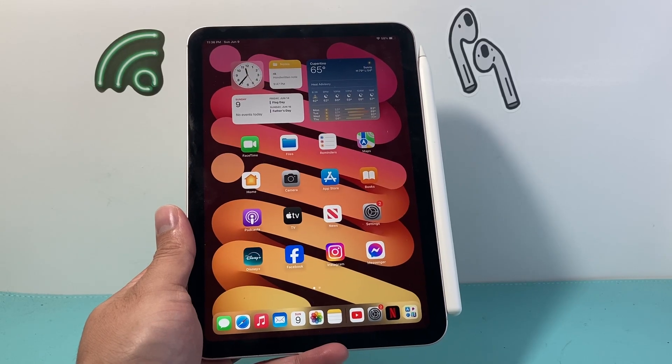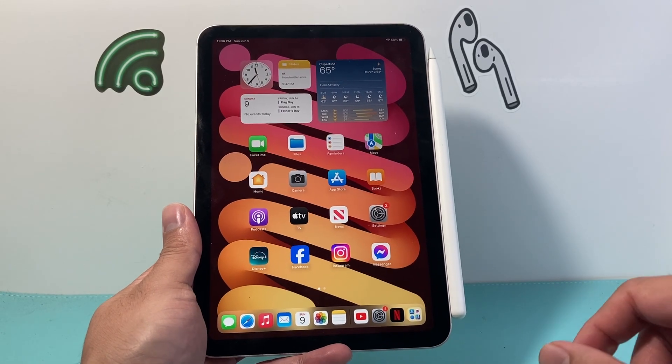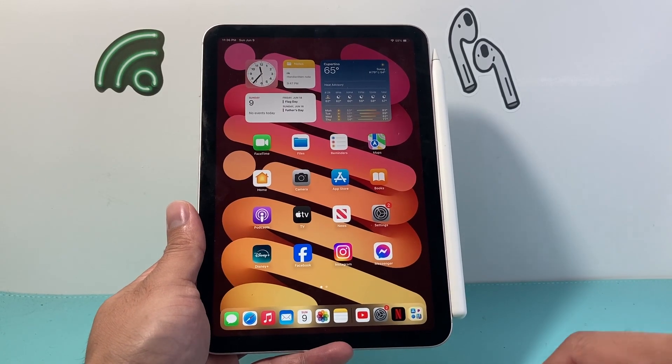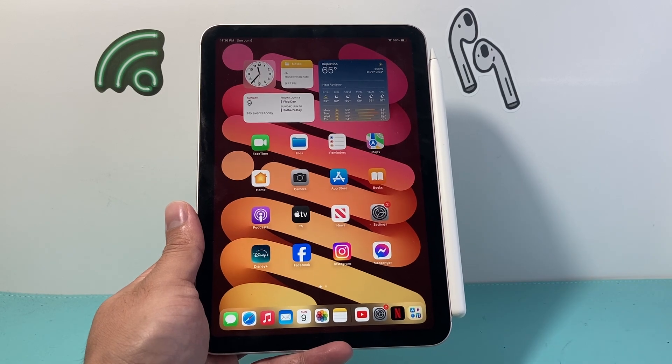Hey everyone, Tech Nomench here with a video for you guys. In today's video I'm going to show you how to freeze your iPad screen on a specific app. So let's get started.